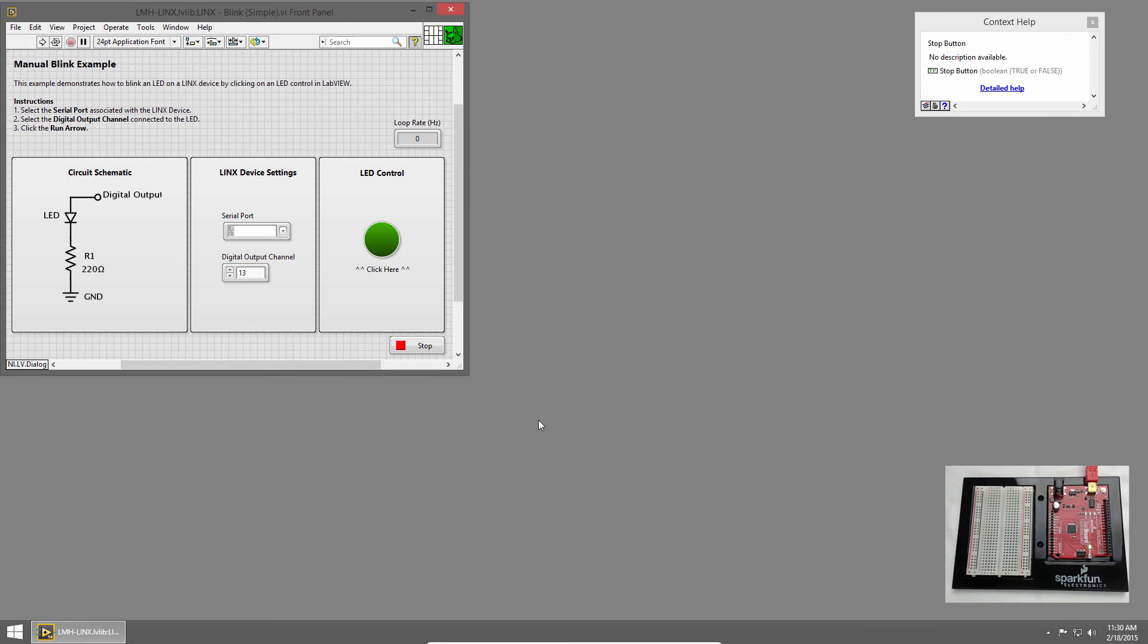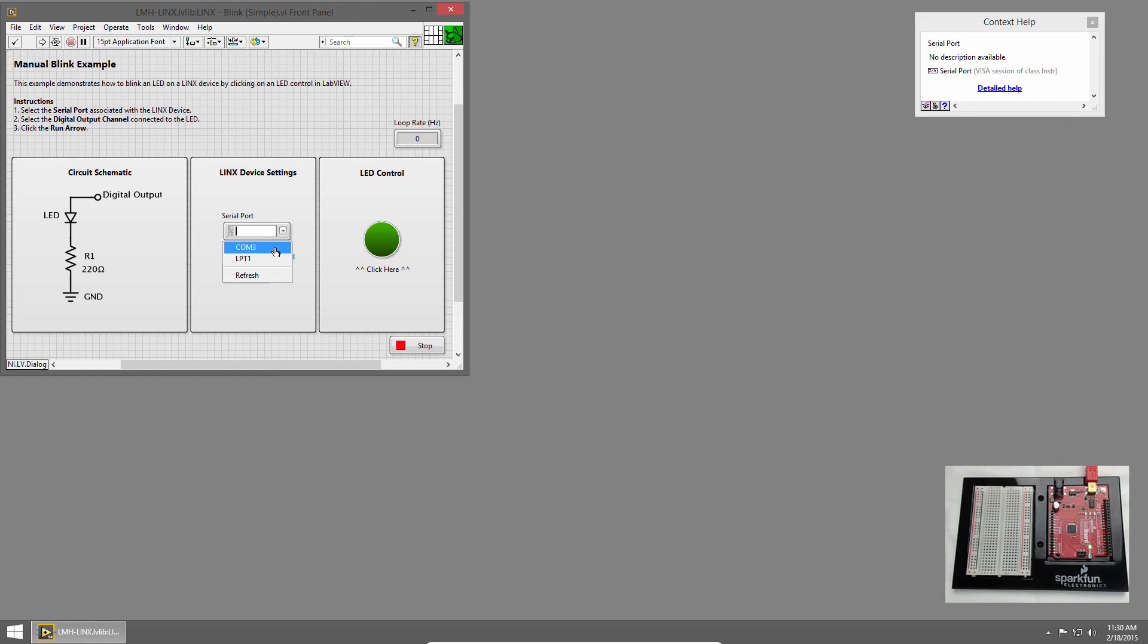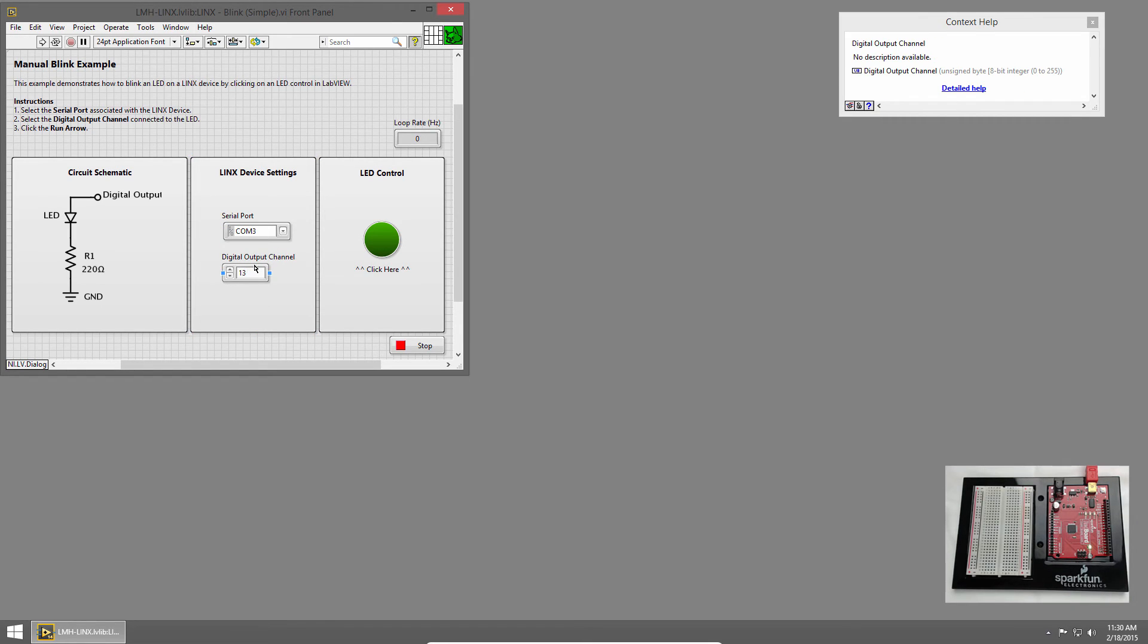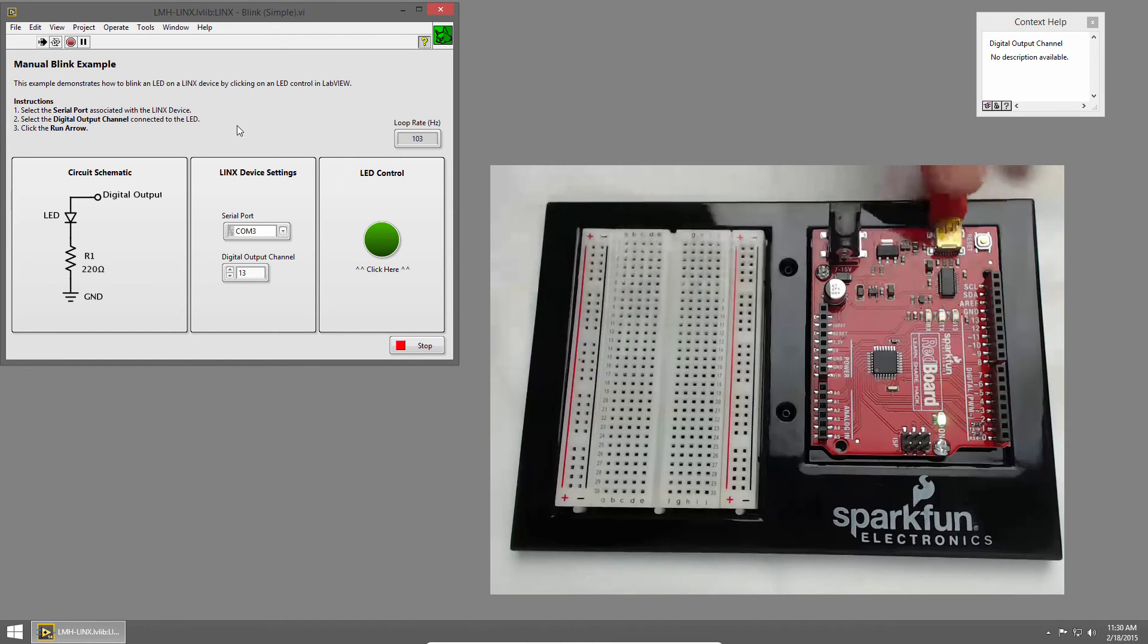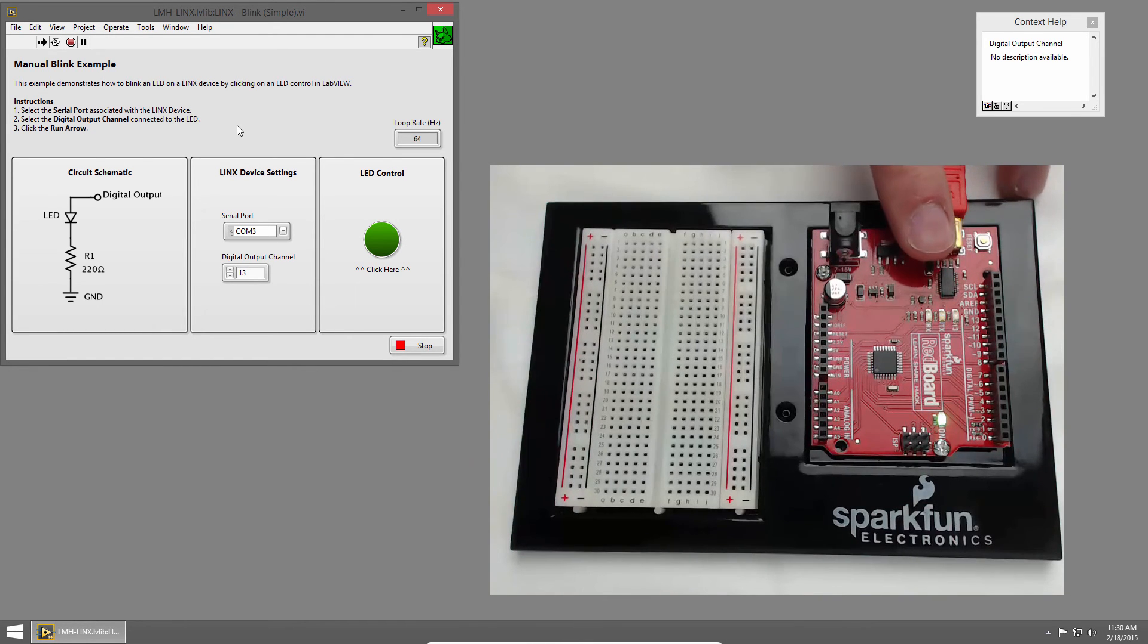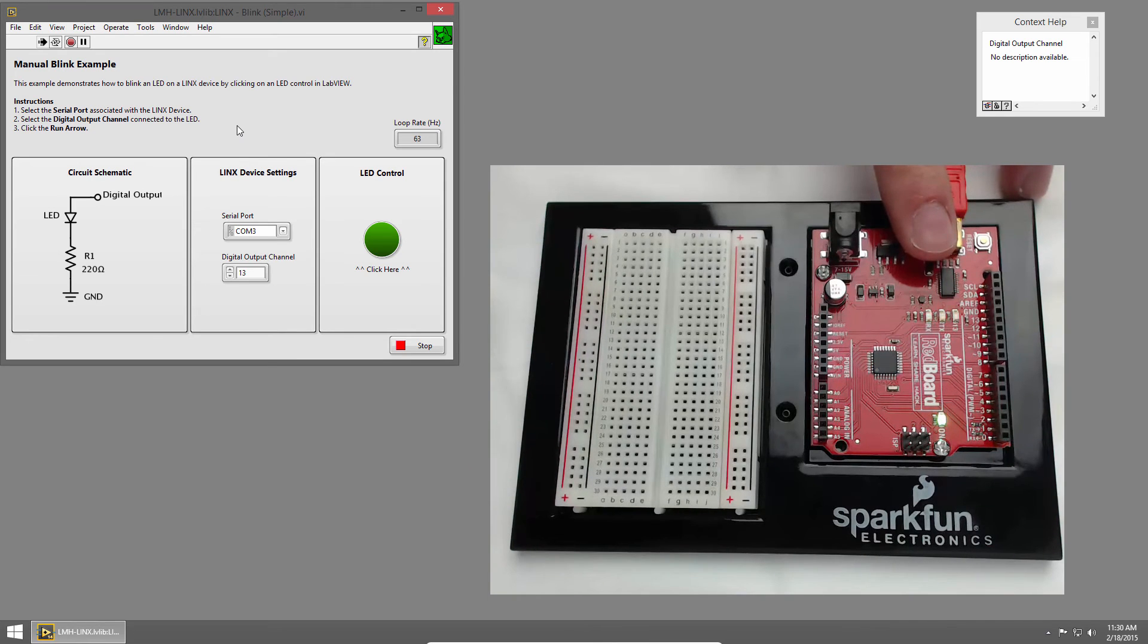This brings up a Links example that'll let us blink an LED. In the serial port drop-down, I'll click COM3, and the digital output channel is already set to 13. This is connected to a user LED on the redboard, so we'll leave that as it is, and we'll click the Run button in the upper left corner. It'll take just a second for LabVIEW to connect to the redboard, and when the connection is established, you'll see the RX and TX lights flash again.